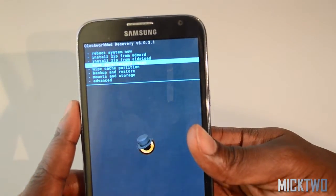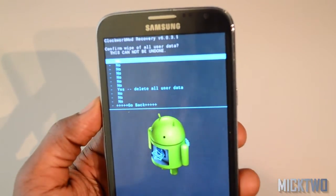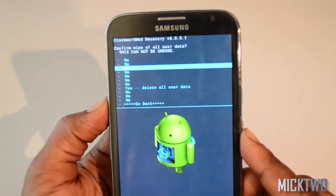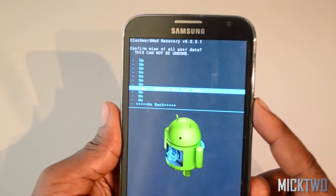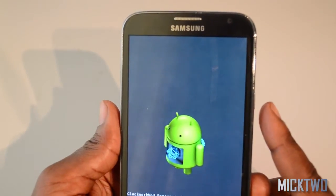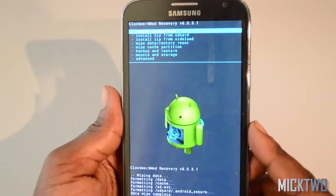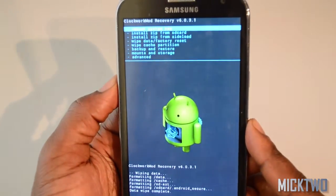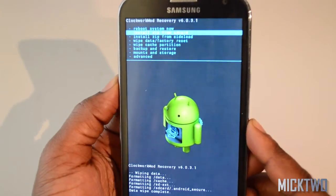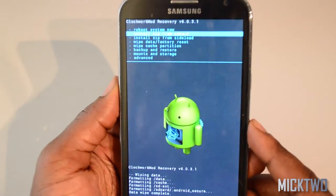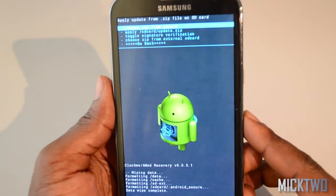Select wipe data and factory settings, click that one. Then scroll down to delete all user data and click the power button to confirm. That will start deleting the user data — once it's all deleted, the next thing to do is start the installation, so scroll down to install zip from SD card and click confirm.